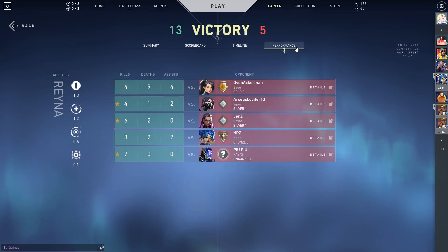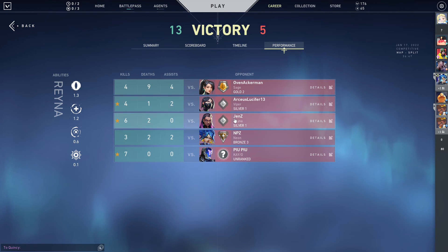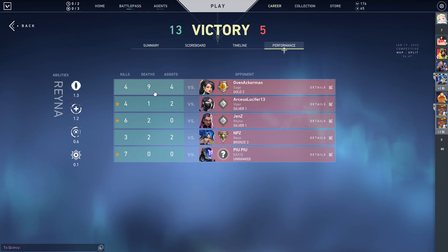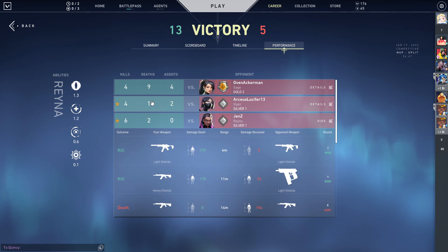You can also see your performance — so you killed this enemy like six or seven times, or were killed by them like nine times, for instance. Assists and other stats are shown there as well.